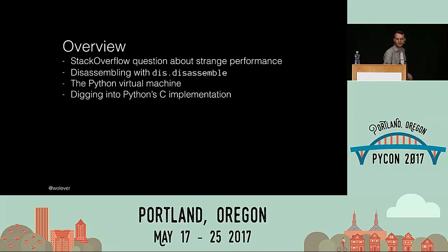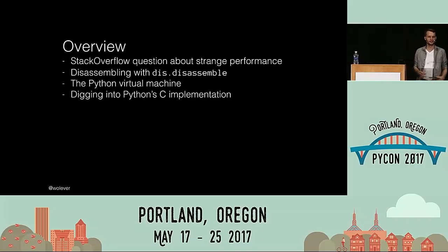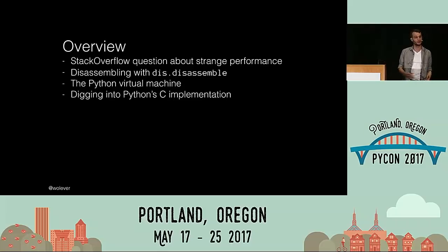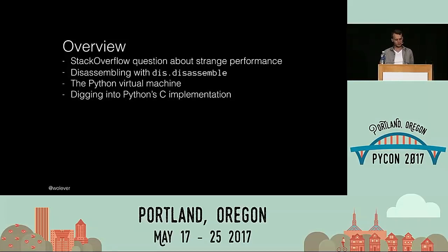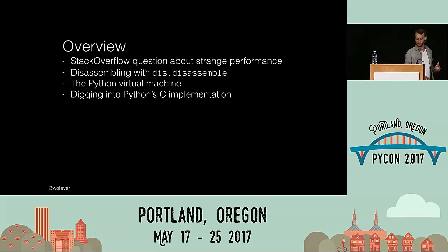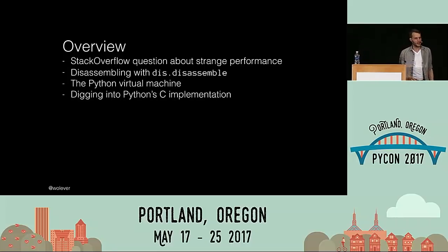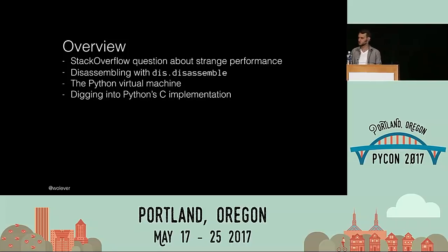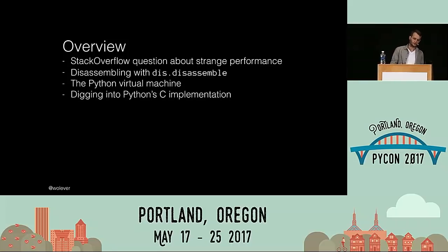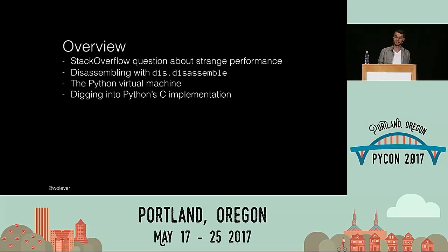Over this talk, I'm going to be telling you the story of answering a Stack Overflow question about some strange performance characteristics, and I'm going to be doing that working mostly from first principles. I'm going to show you how to use dis.disassemble to read Python bytecode, talk a little bit about the Python virtual machine, and then dive into Python's C implementation. By the time we're done, I hope that you'll have some new trivia to impress friends at parties and also some practical tools you can use in your day-to-day development.